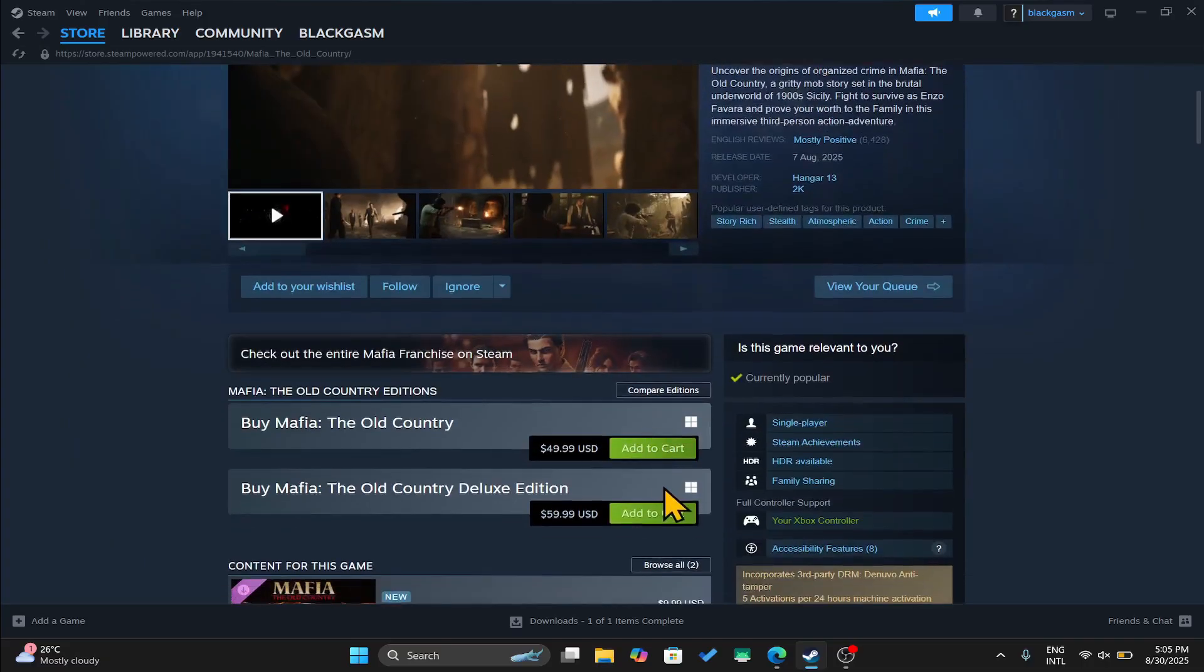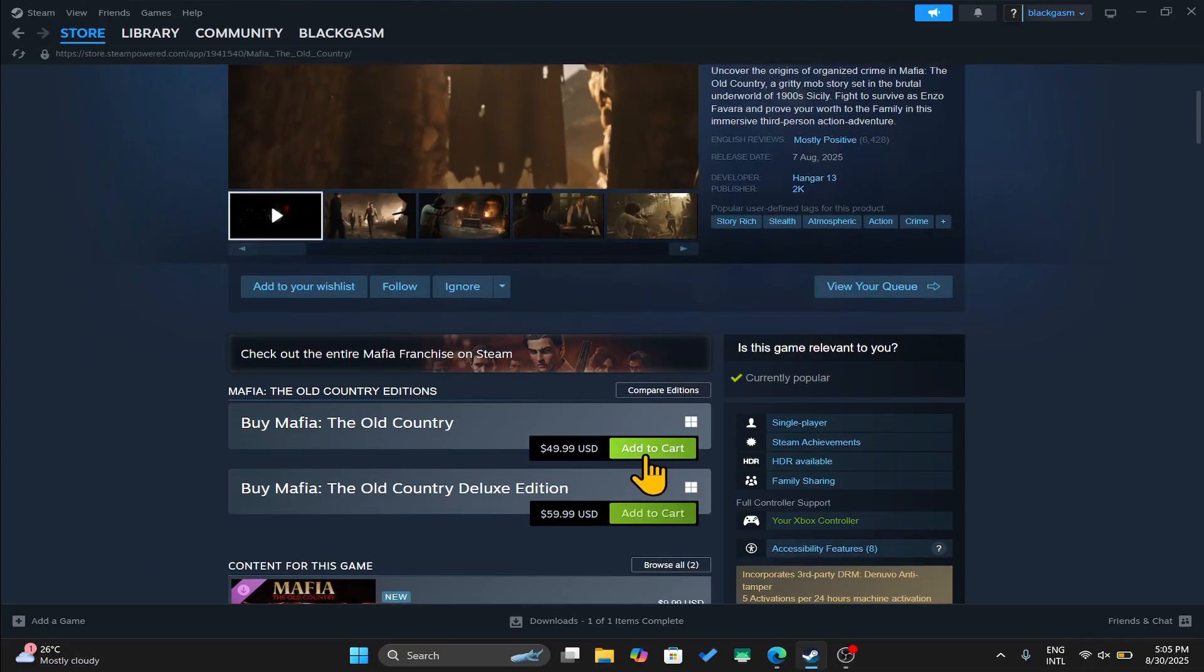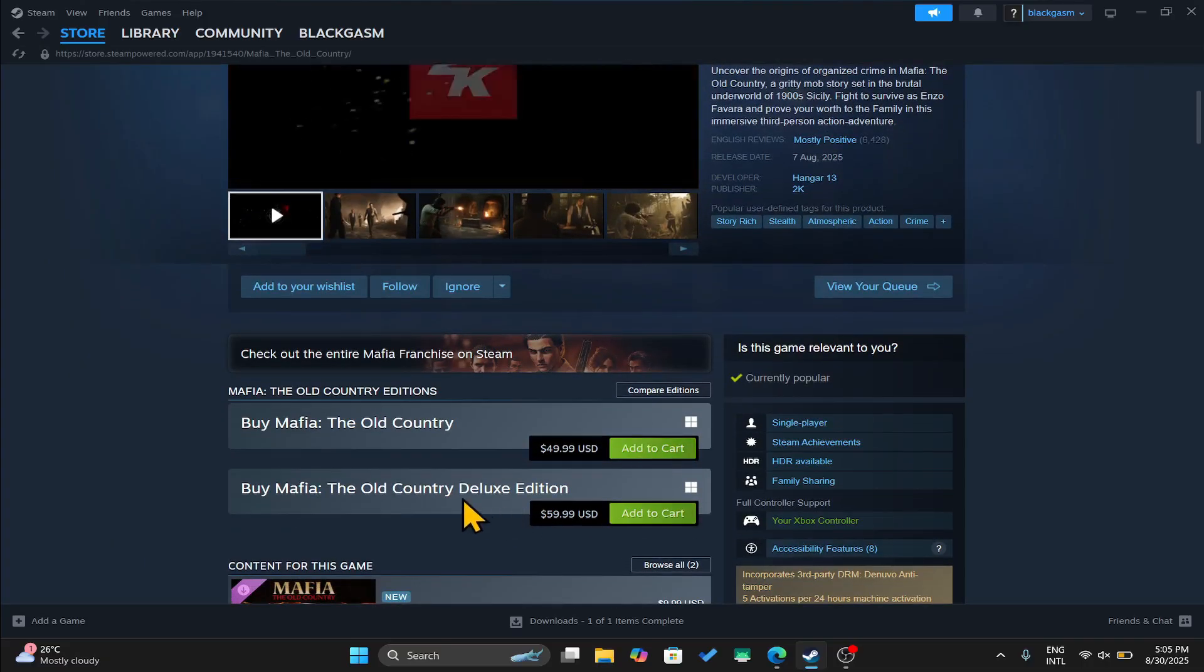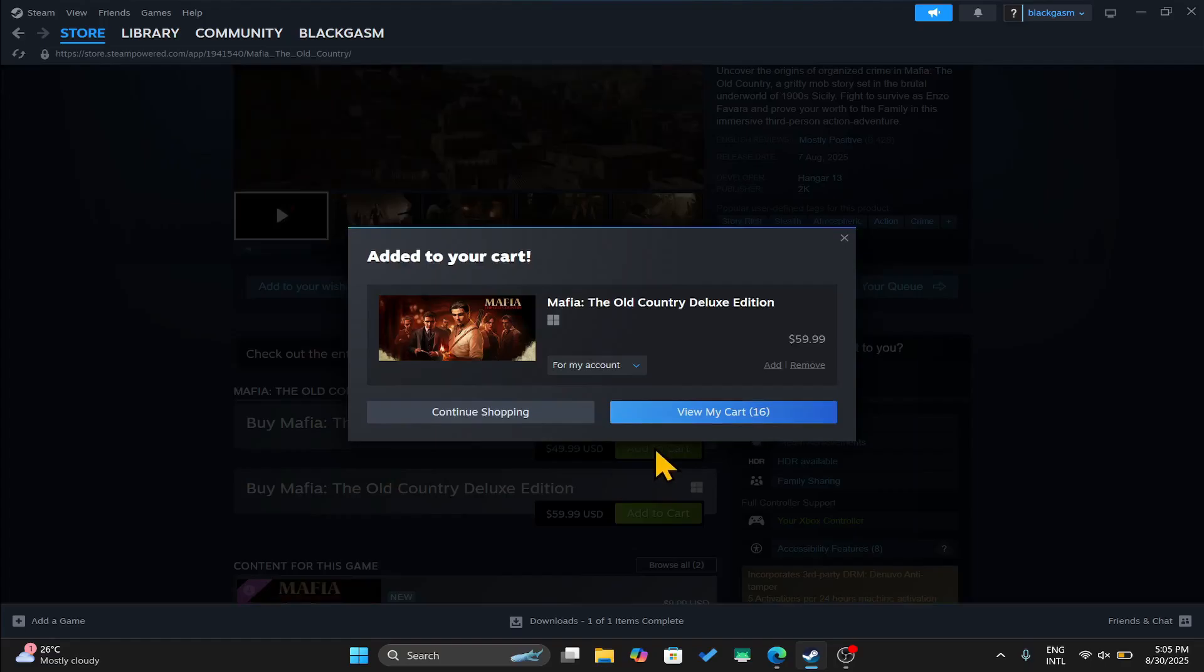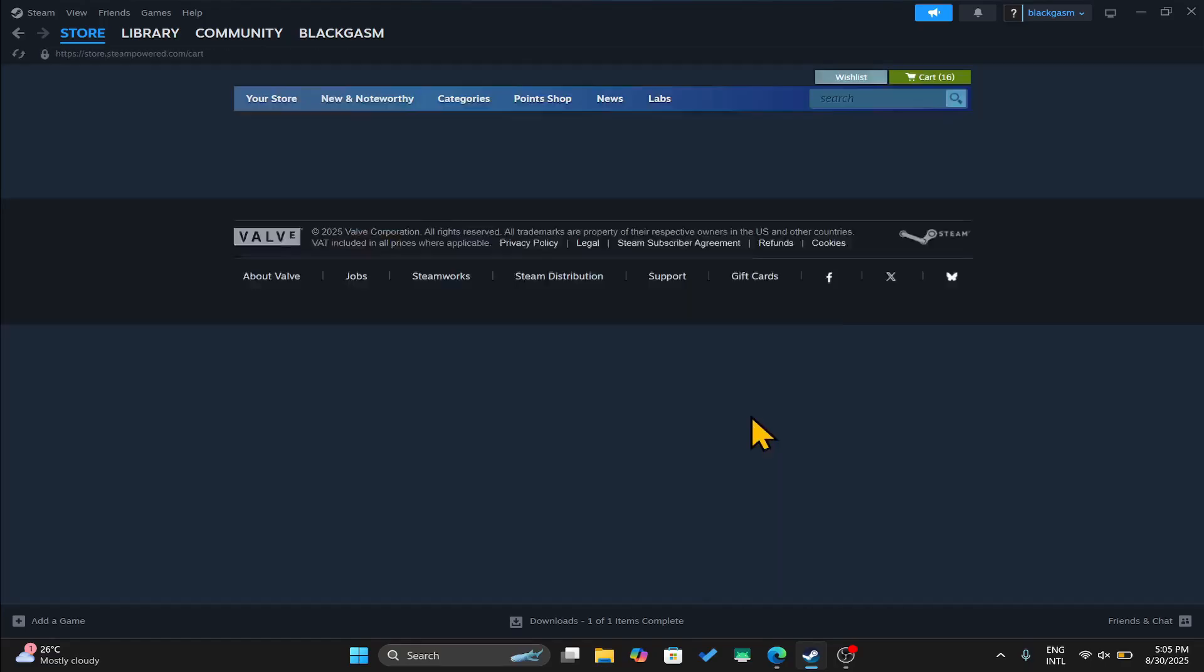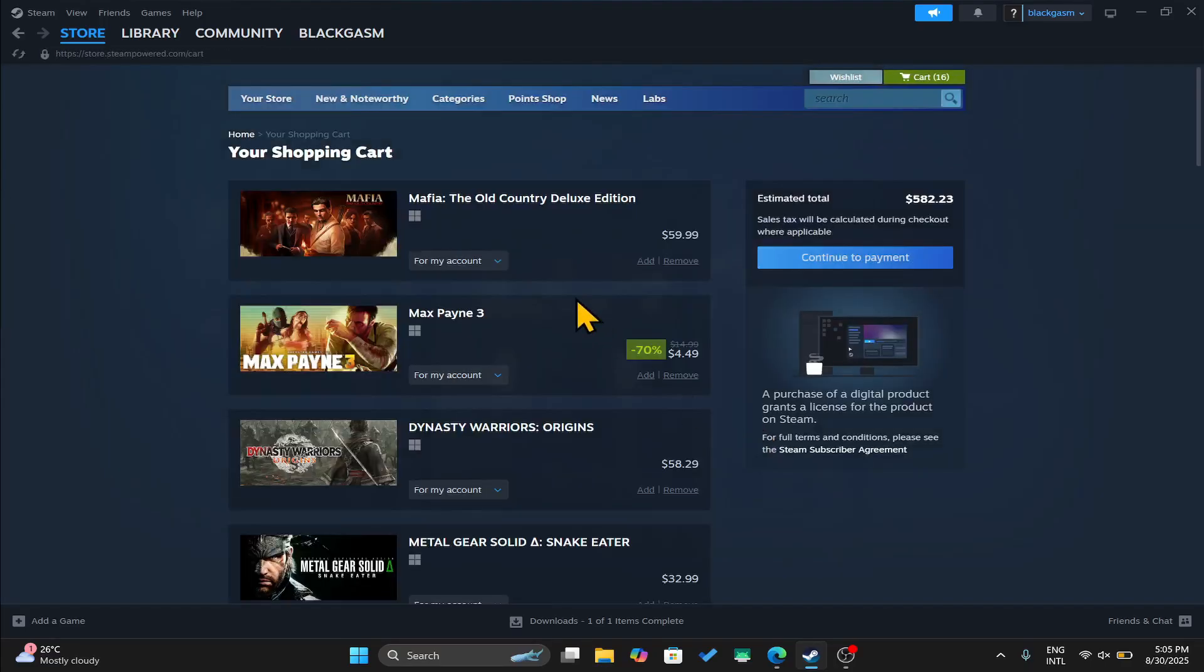Scroll down and click on add to cart alongside the edition that you would like to purchase. Now once you click on view my cart you can continue towards your payment.